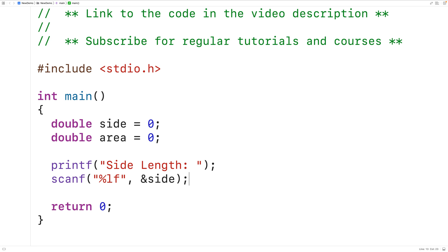The & operator there is actually going to give scanf the memory address of the side variable so scanf knows where to store the value.